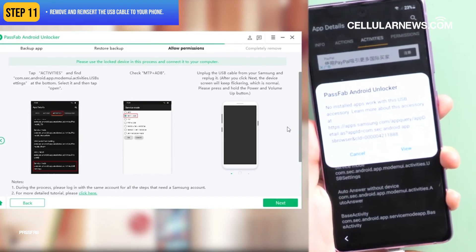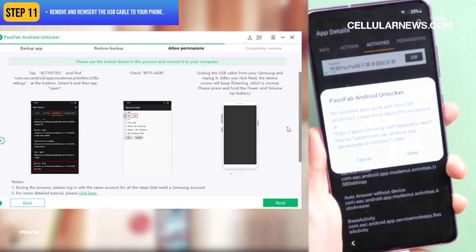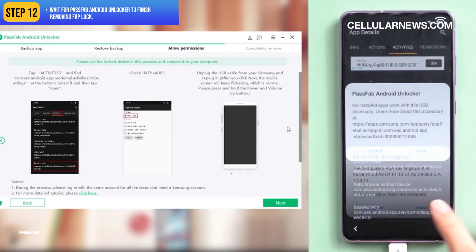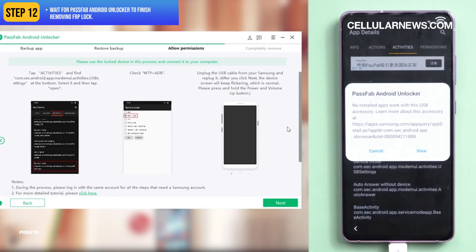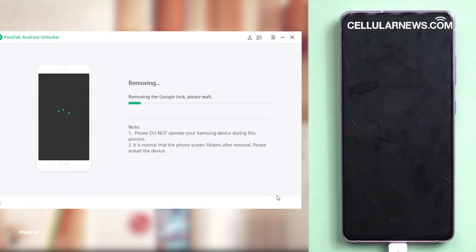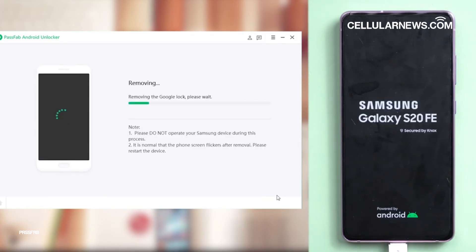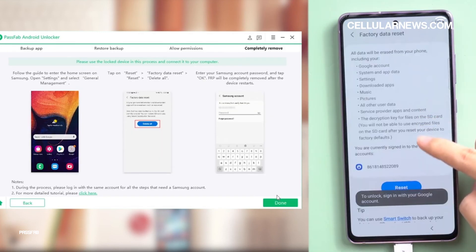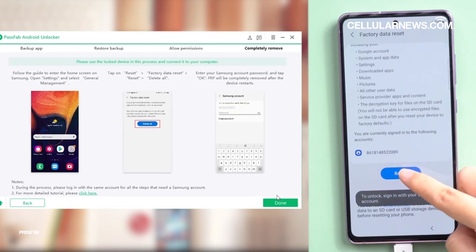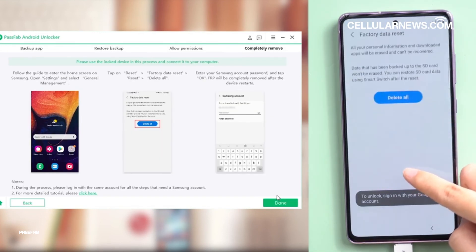Remove and reinsert the USB cable to your phone. Wait for PassFab Android Unlocker to finish removing FRP Lock. And that's it — you've successfully bypassed FRP on your phone. All you have to do now is factory reset your device to complete the process.